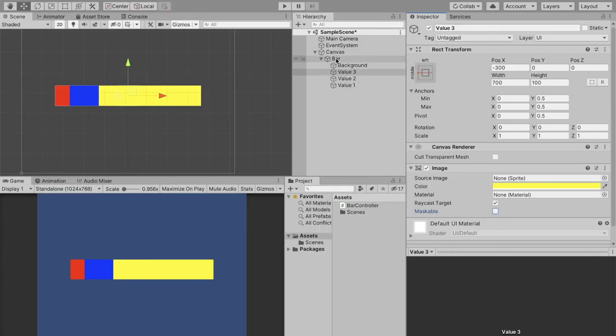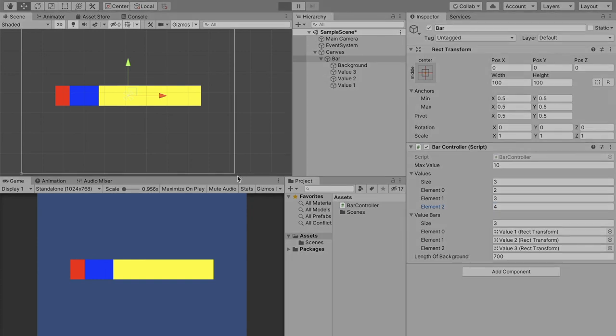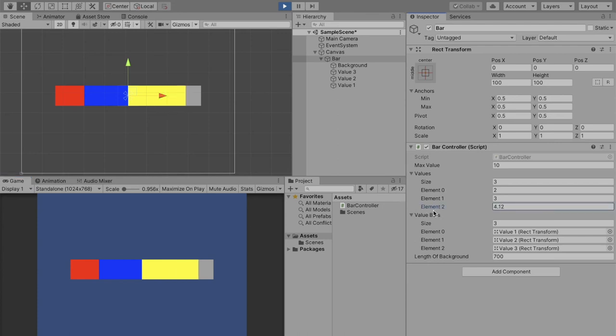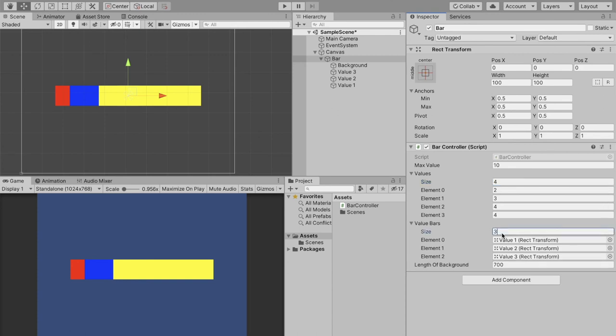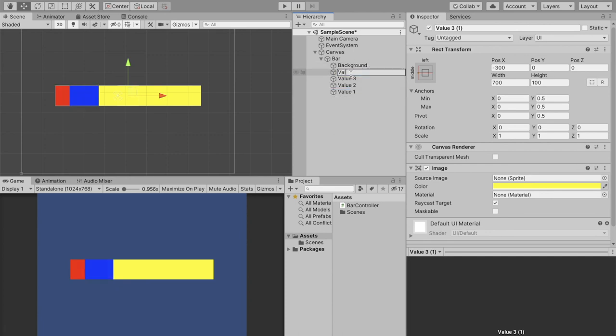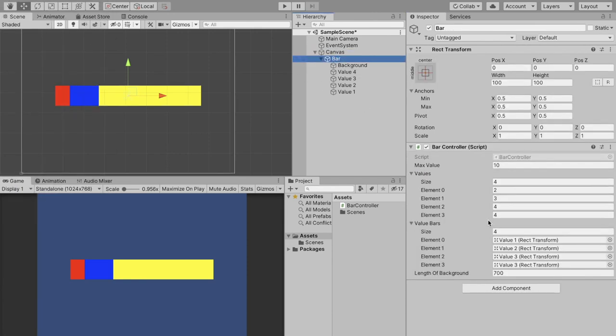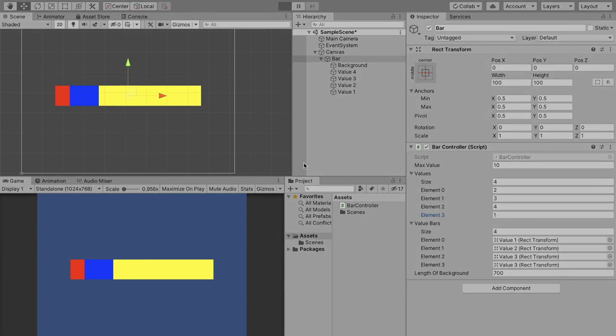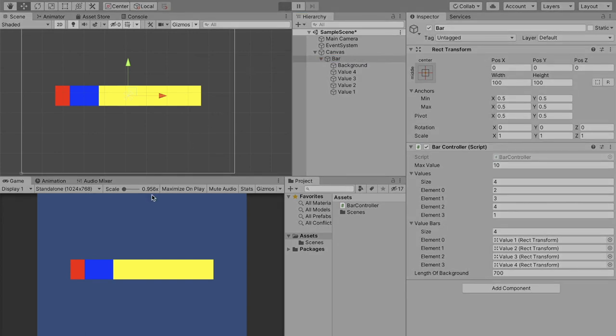So now if we go to our bar and we set this to let's say 4 and click play we should see, there we go. And we can even edit these values in real time and it'll change the bar perfectly. And let's say you just real quick want to add one more value. You can simply just make this 4, make this 4, add another value, call this value 4, and we'll make it green and make it equal to 1. Oh, we have to, I rushed it, we got to set the element here, set this to value 4. And there it is.